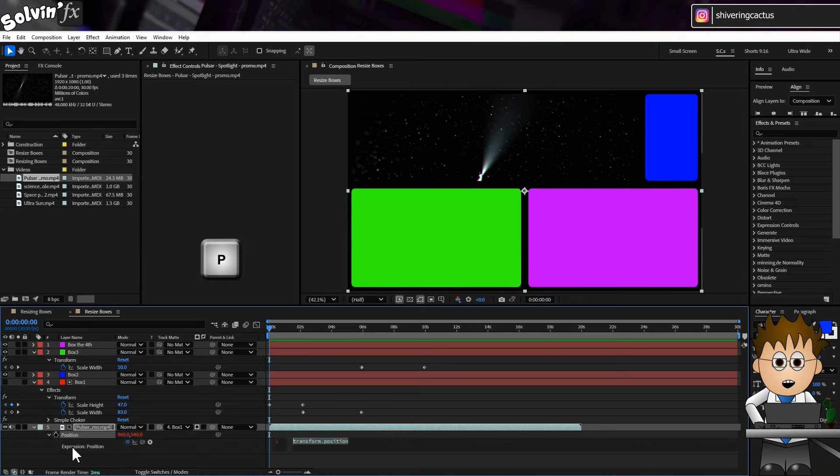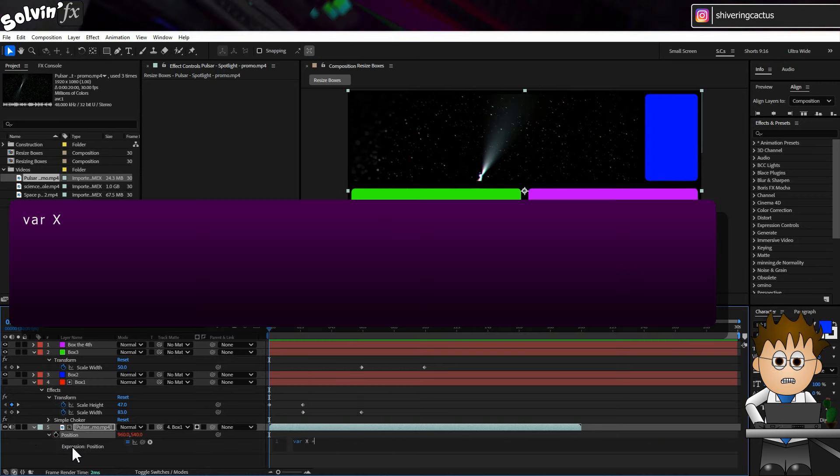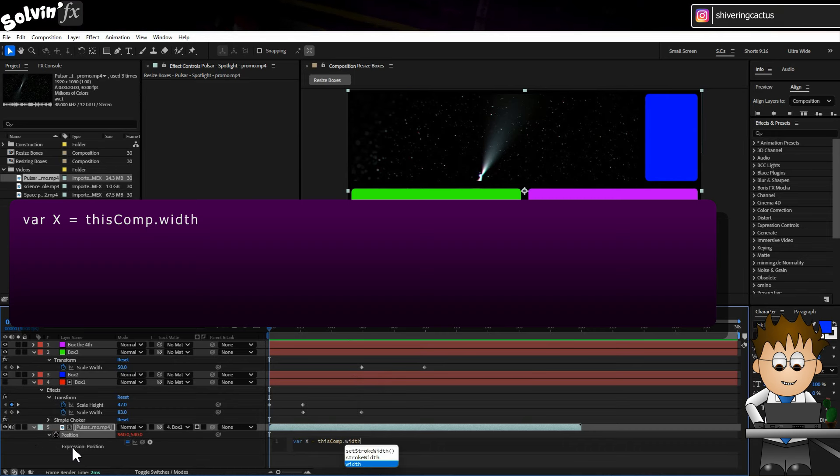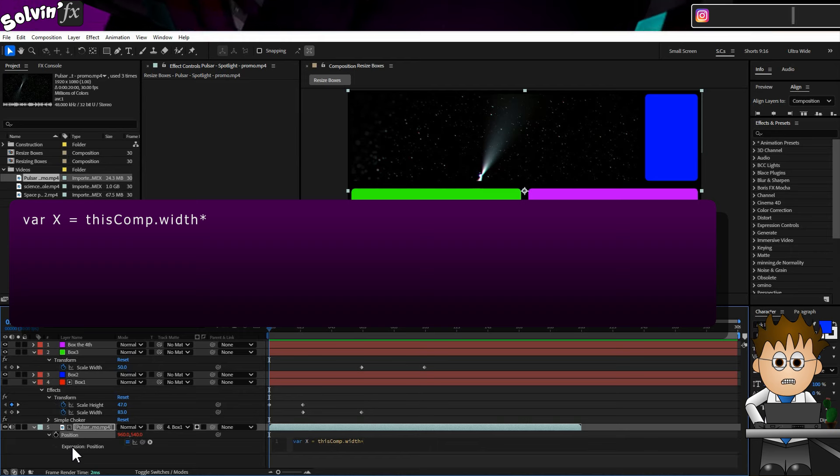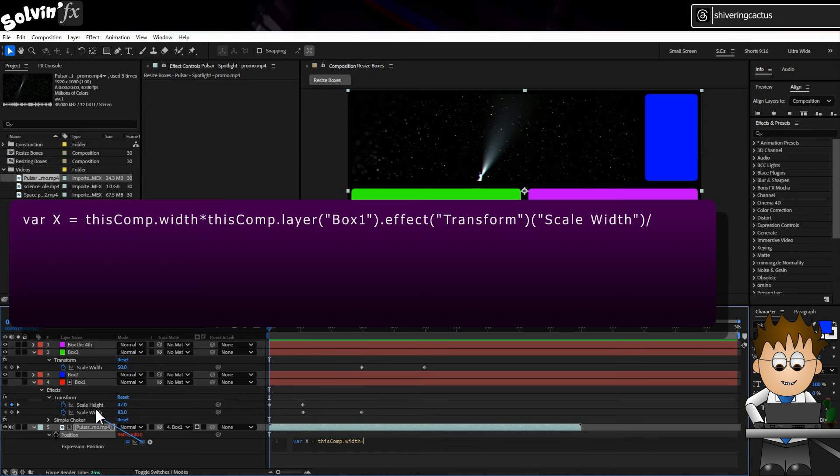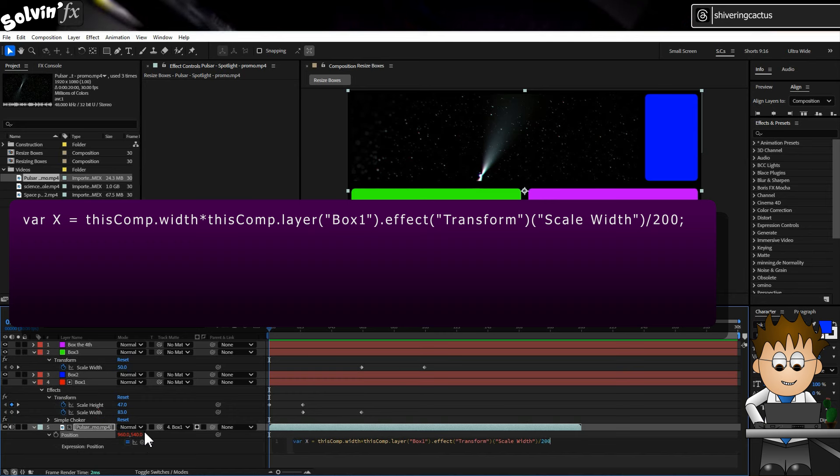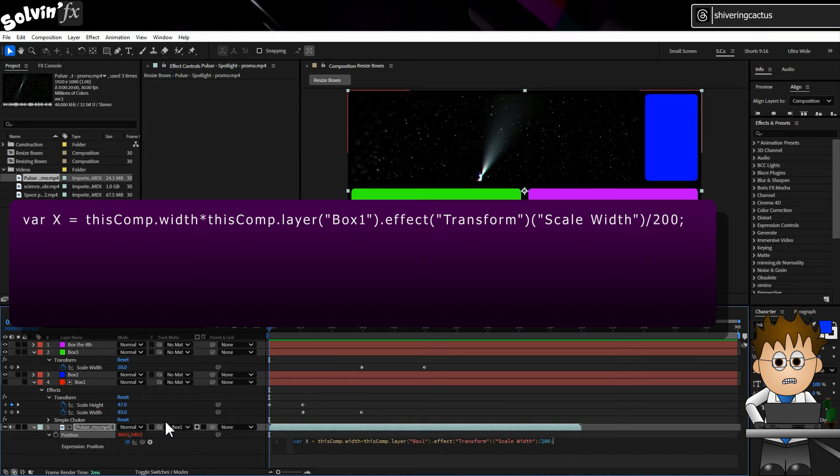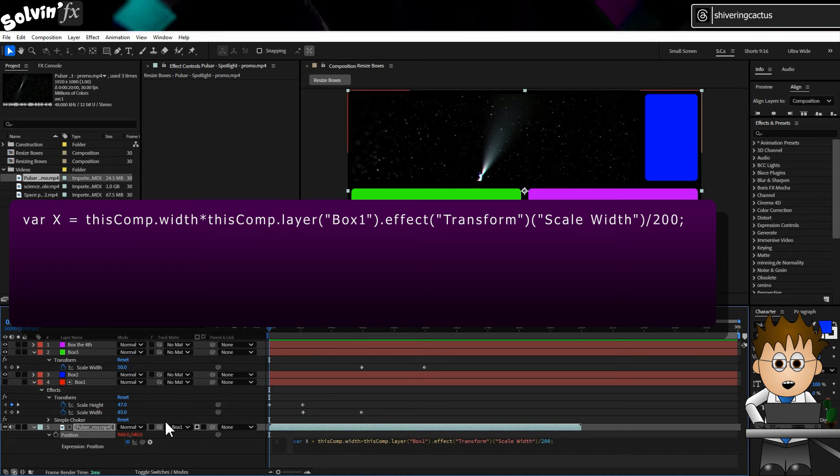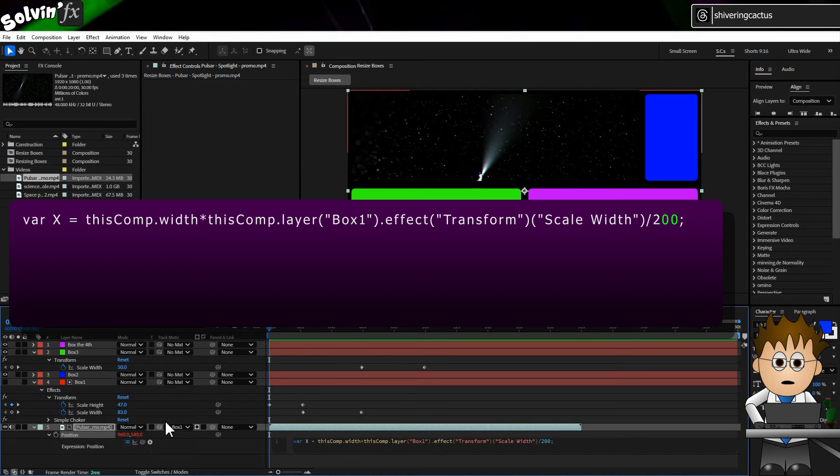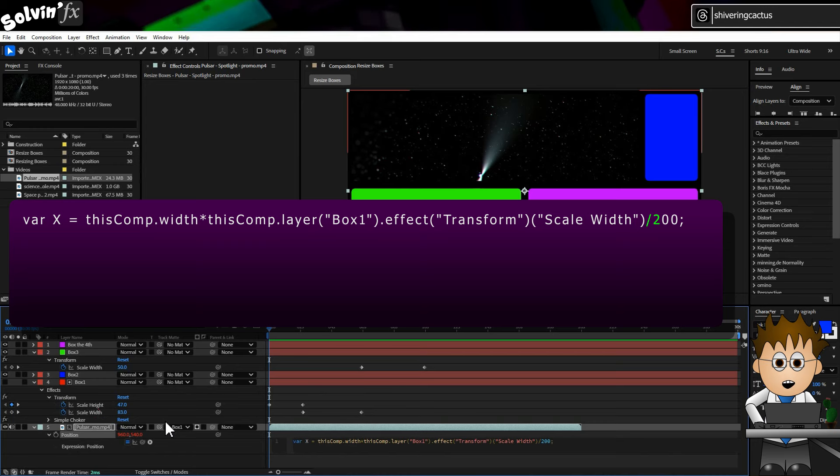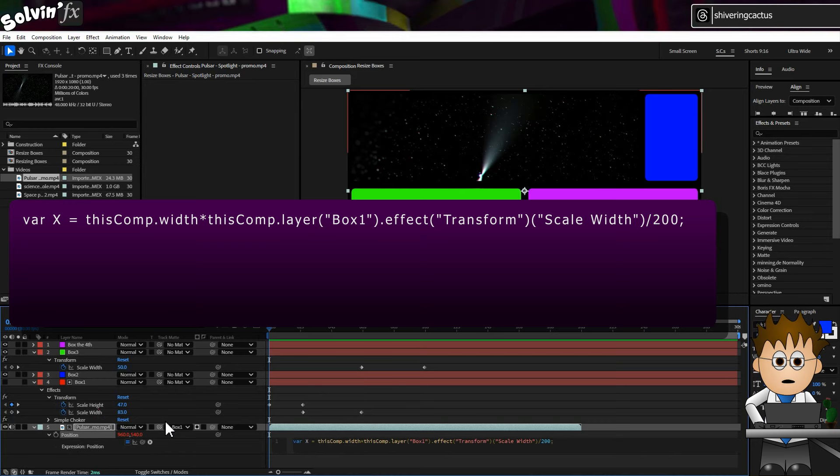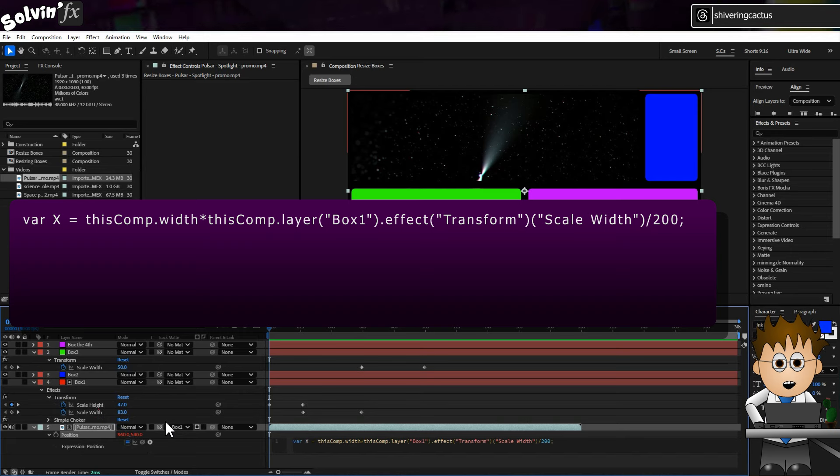Then hold Alt and click on the stopwatch and type. Type var x = thisComp.width, note the capital C, times, and use the pickwhip to link to the scale width on Box 1. Divide by 200. Semicolon. This code determines the size in pixels of the solid, by converting it from a percentage, which is where the hundred comes in. But then halving it, so we get to position the video based on the anchor point being in the middle of the video. I know it may sound confusing, but trust me.